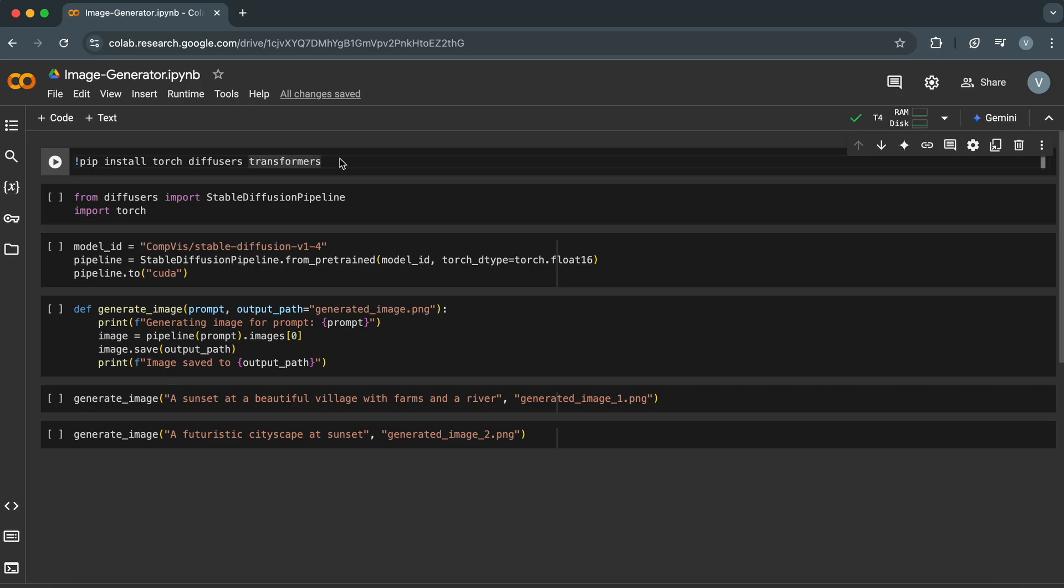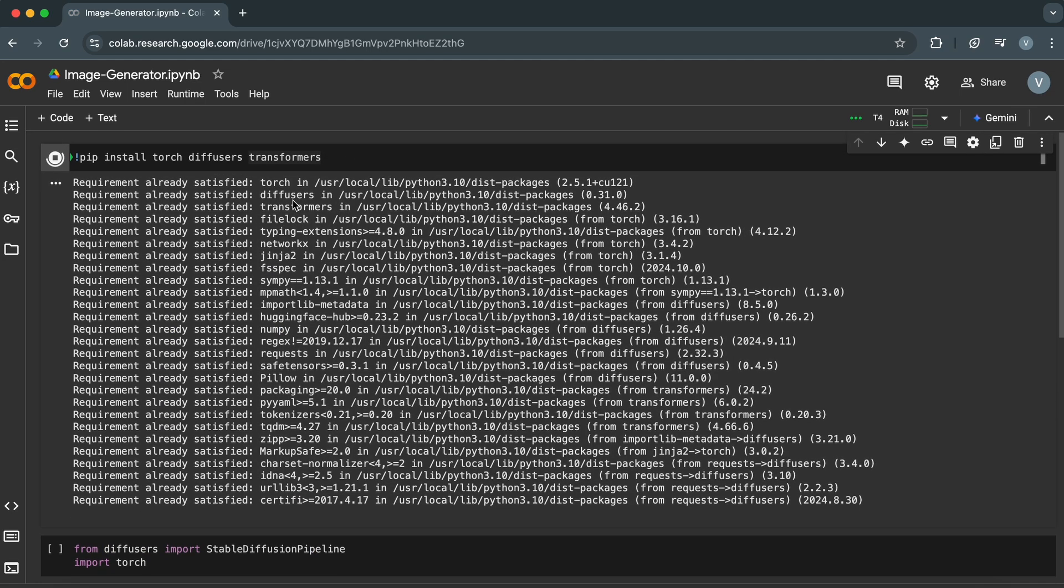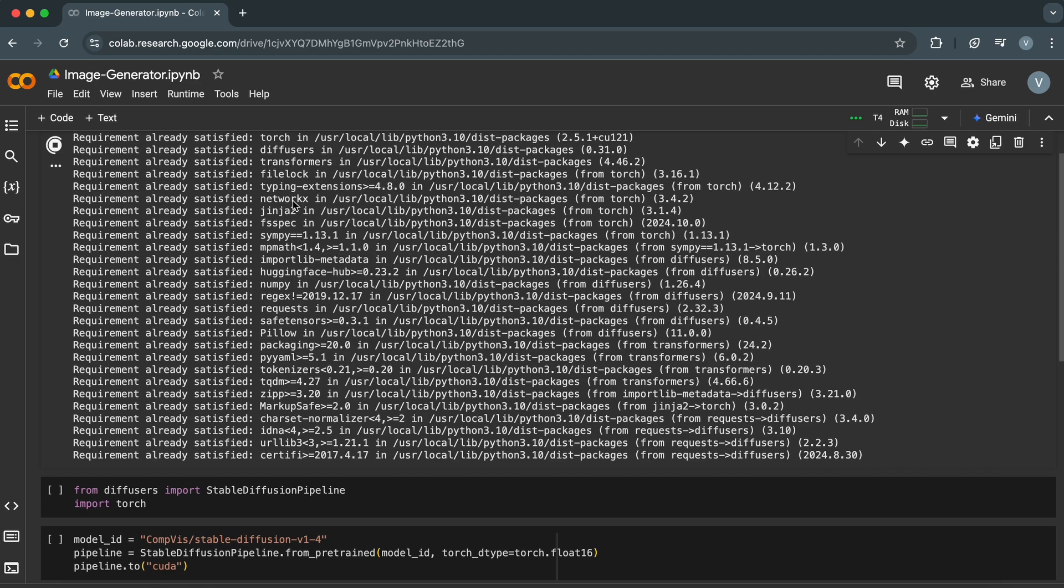First, open Google Colab and create a new notebook. In the first cell, we'll install the required libraries. Copy and paste this command. Run the cell, and it will install everything we need.